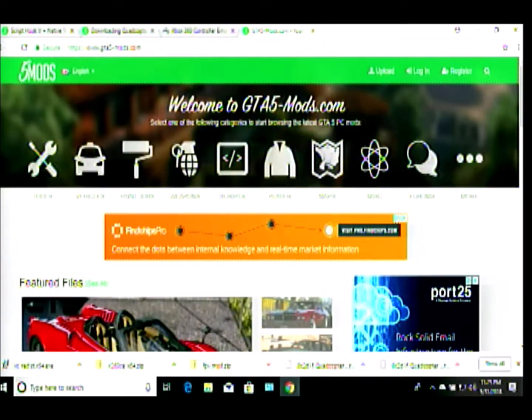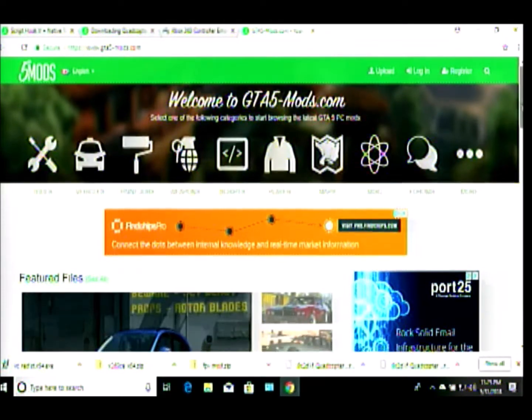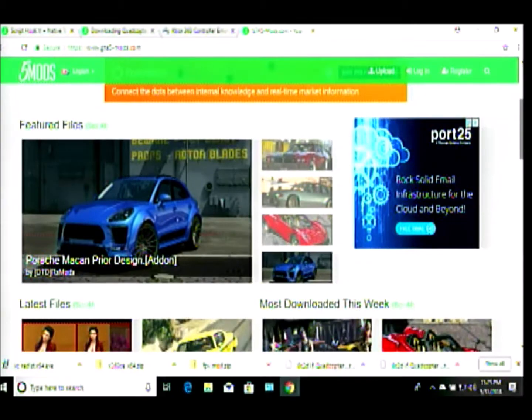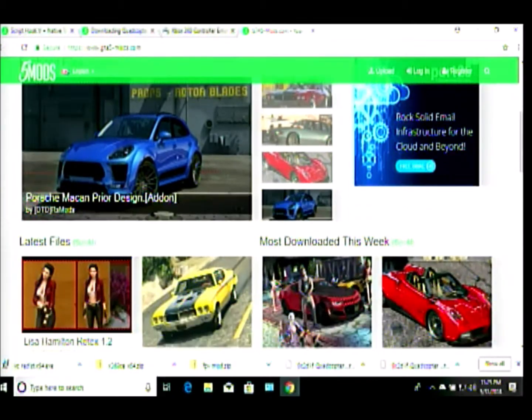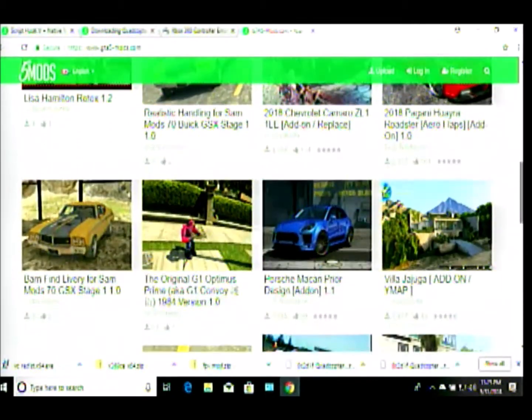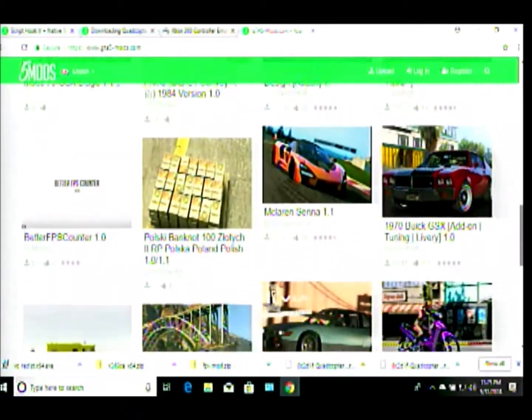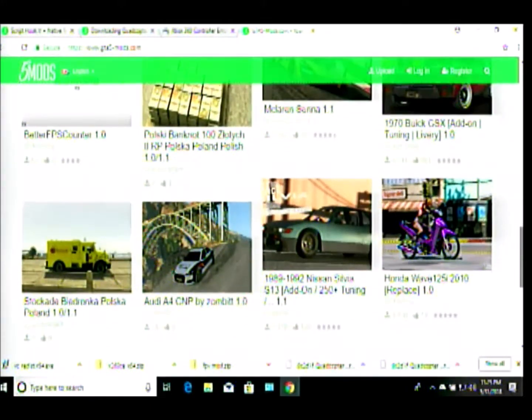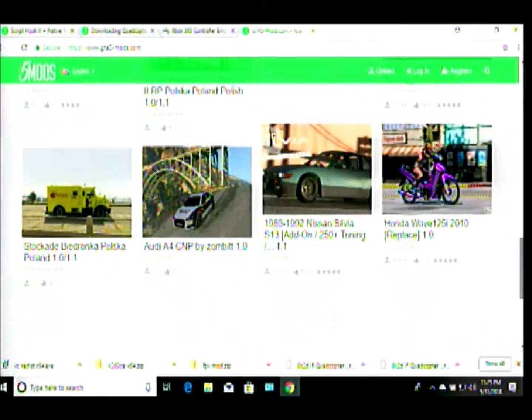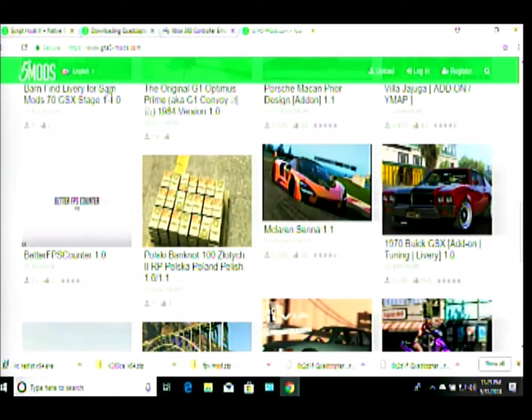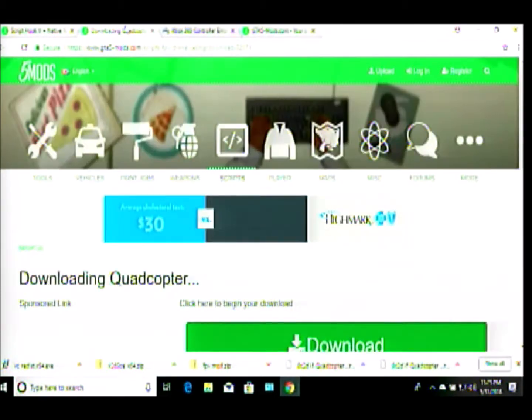Alright guys, here we go. So again we know GTA for cars and whatnot, and excuse the quality, this was recorded with 5.8 gigahertz FPV goggles plugged into the laptop. But car mods, motorcycle mods, money mods, this is a drone channel, how about a drone mod?